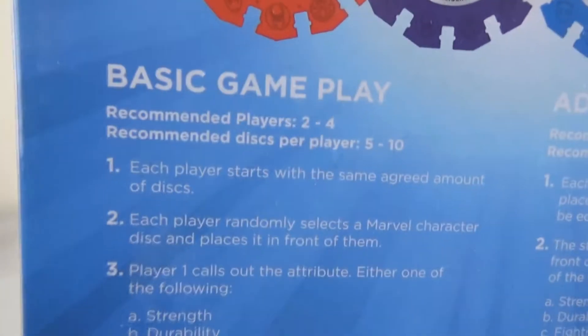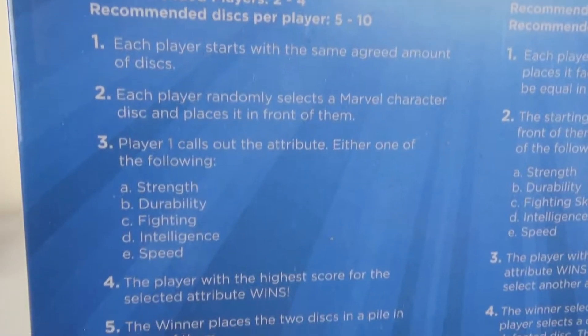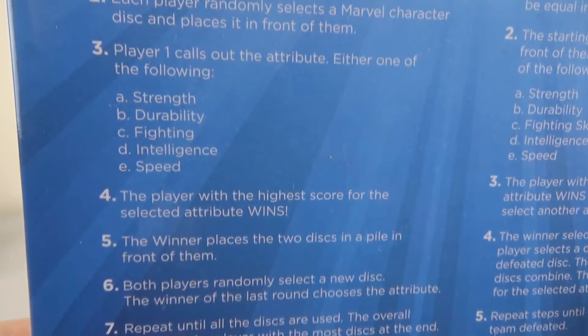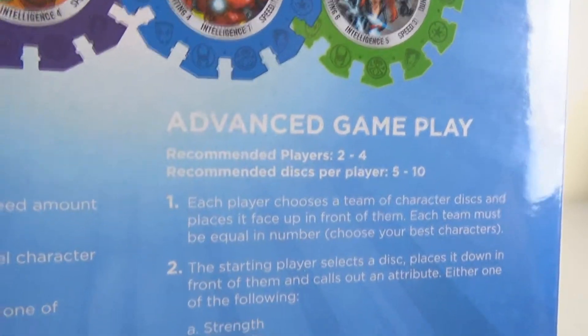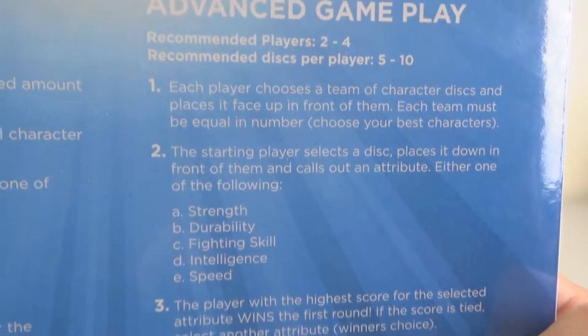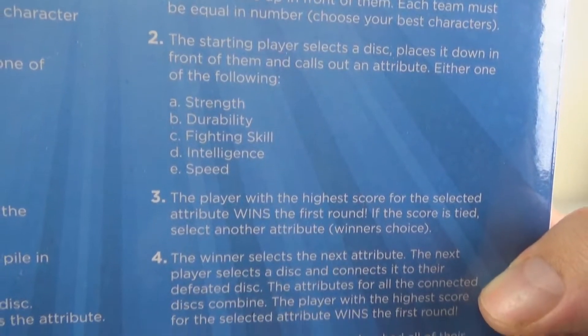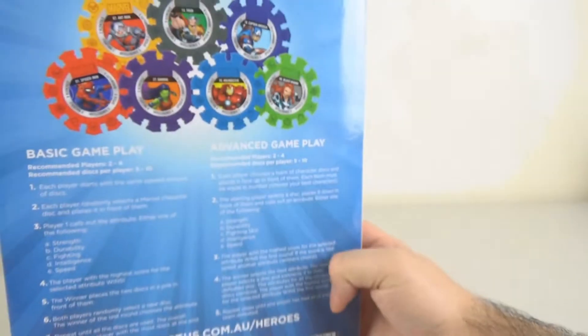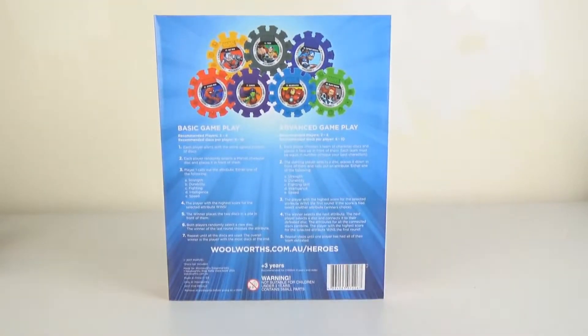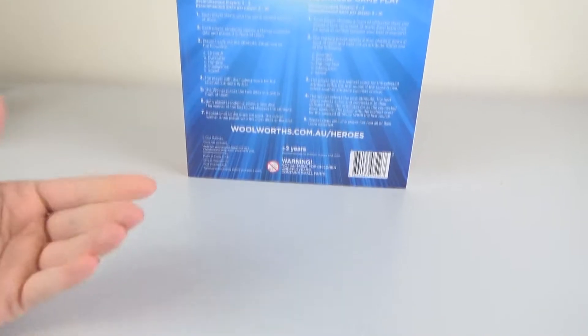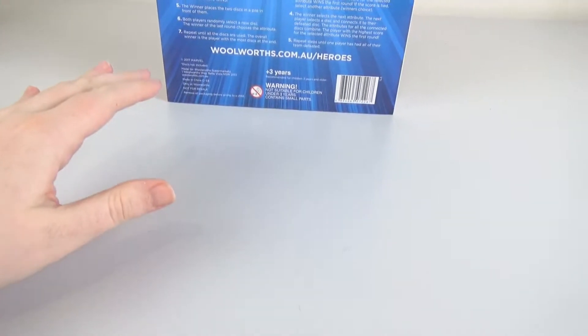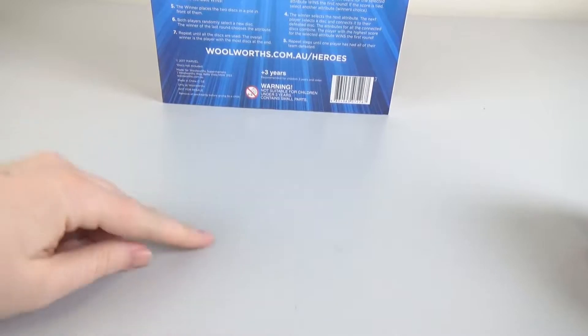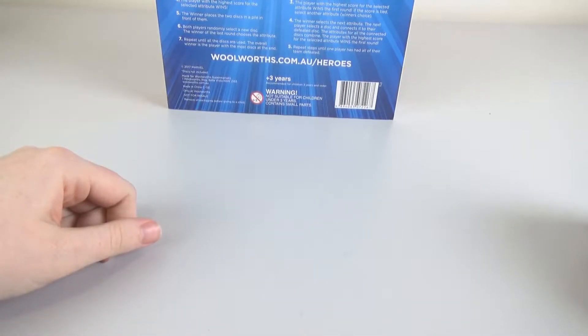Shall we just sort of zoom in here? So the idea is you start with, we're going to play with five discs. It suggests five to ten, and each round we're going to pick a disc each. The first player is going to call out one of the attributes, so there is strength, fighting, intelligence, speed, and durability, and then the one with the highest score in that attribute wins and keeps those discs. Then repeat until all the discs are used, basically. The winner is the person who has the most at the end of the game.